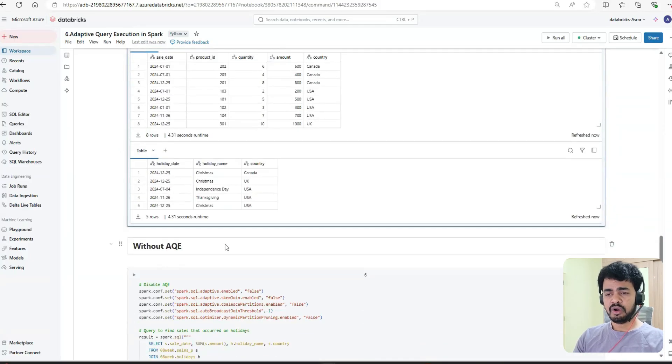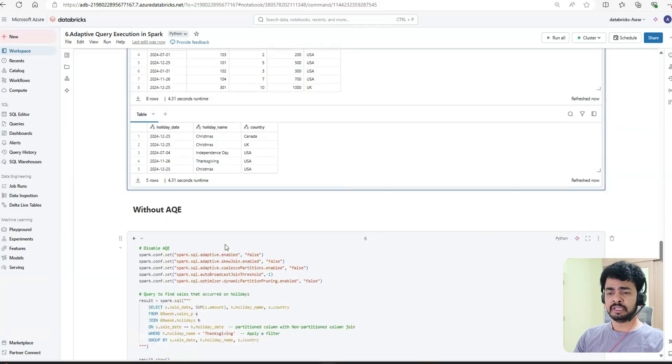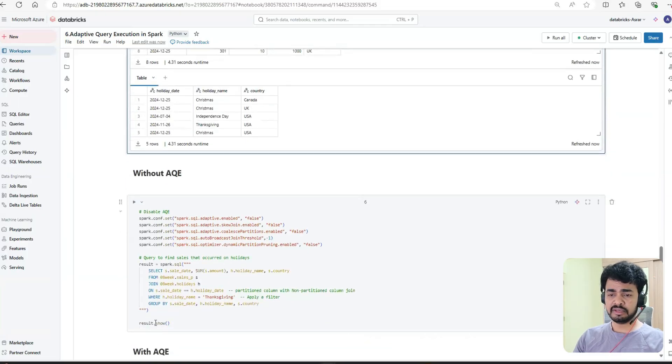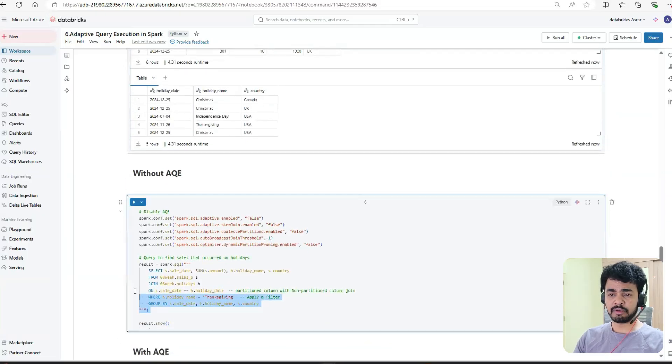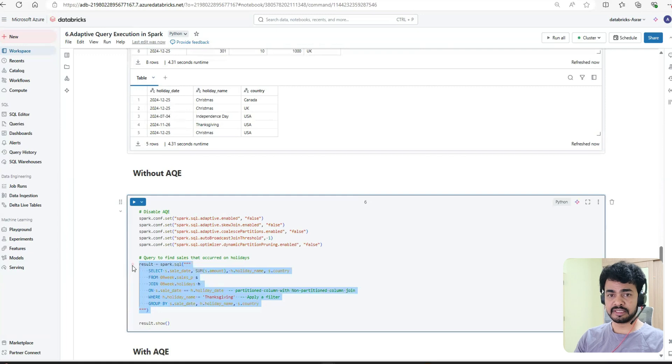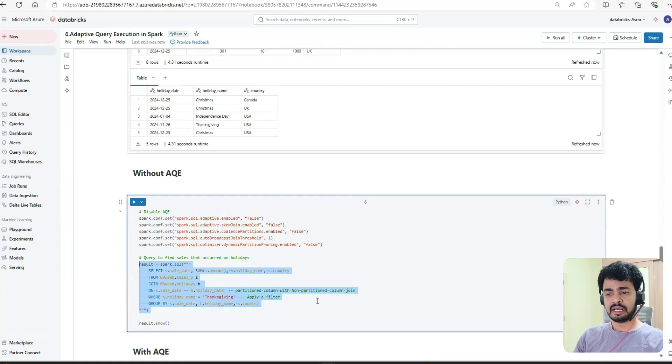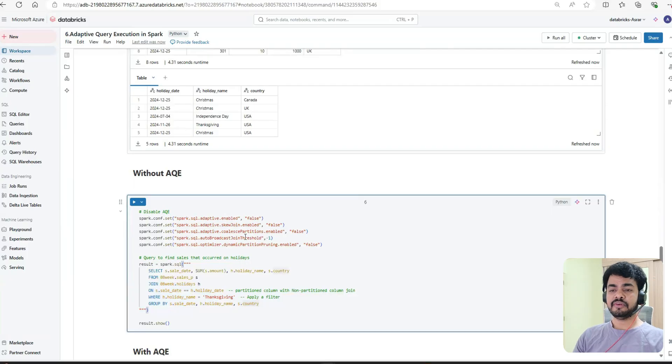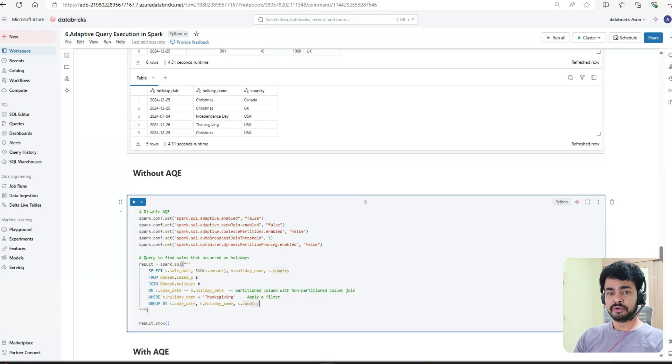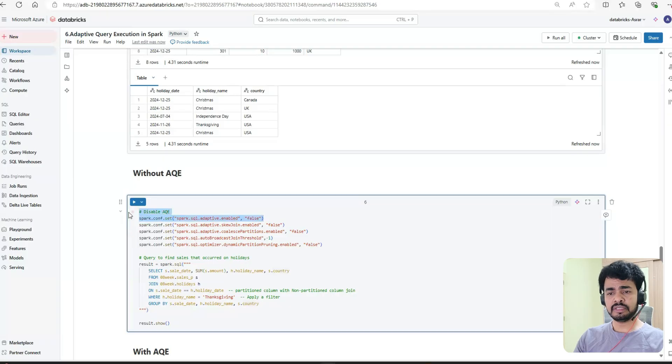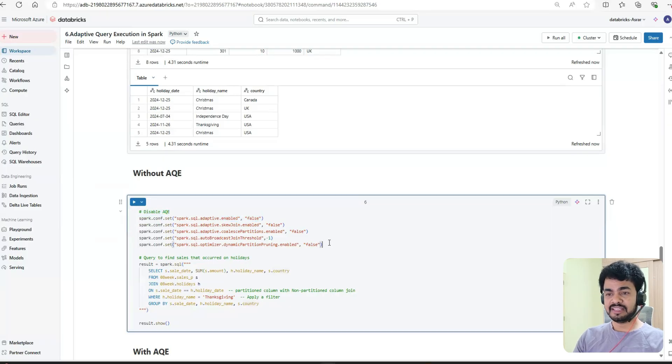We already saw the performance statistics of this query, but I want to show you once again. Randomly I've taken a few, but this is the only one you have to do. For a safer side, I'll disable everything.